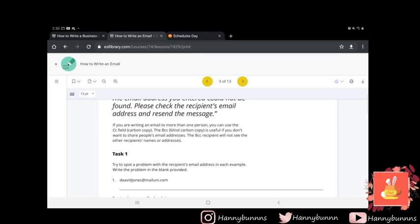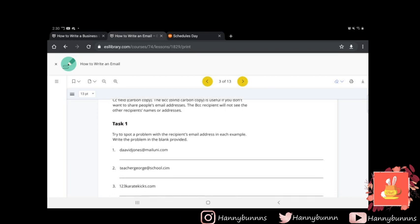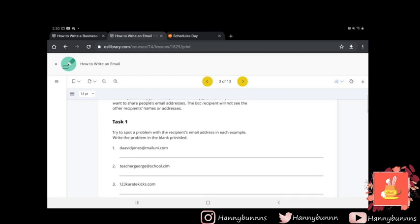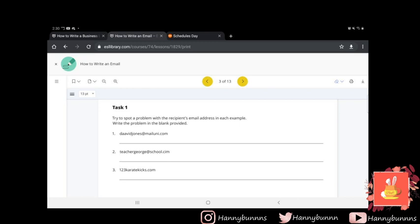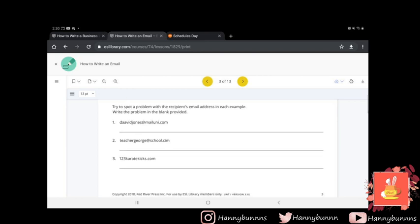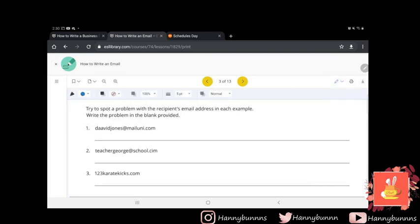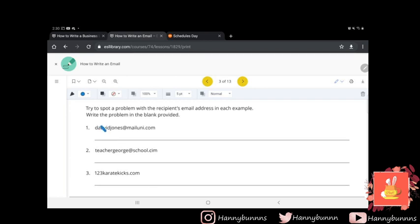If you're writing an email to more than one person, you can use the CC field, which is carbon copy, or BCC, which is blind carbon copy. It's useful if you don't want to share people's email addresses. The BCC recipient will not see the other recipient's names or addresses. So what's interesting is that I have not used BCC before, but I have used the carbon copy frequent times. Here, try to spot a problem with the recipient's email address in each example. Write the problem in the blank provided.